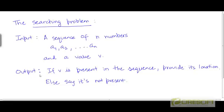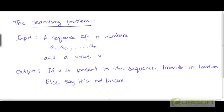The required output is: if v is present in the sequence, we return the position or the location where we found v. Or if v is not present, we simply flag that it is not present — we return some default value saying that we didn't find v.